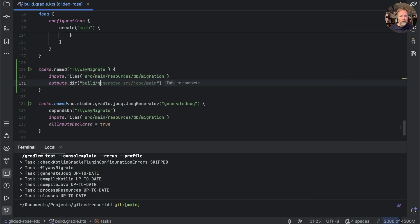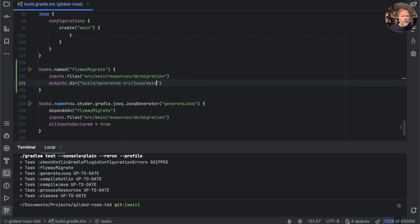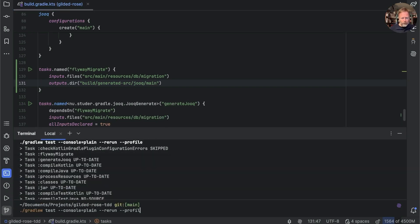We'll take the profile off, and see that now flyway migrate is up to date. So we didn't run it.